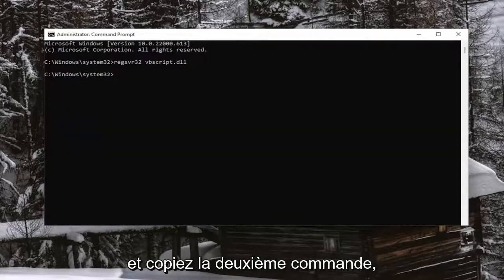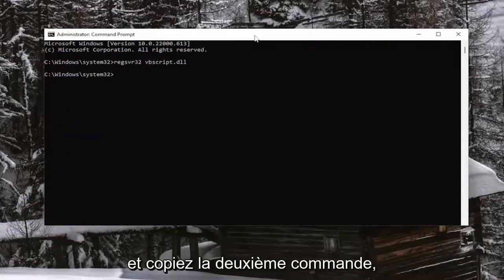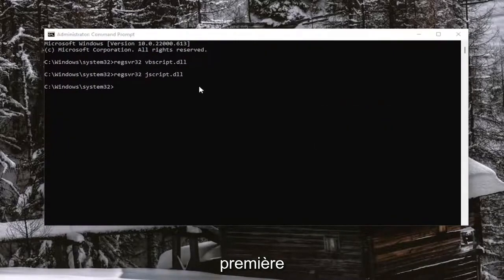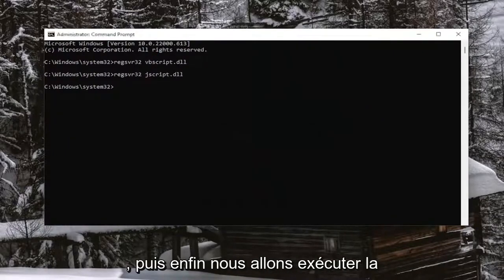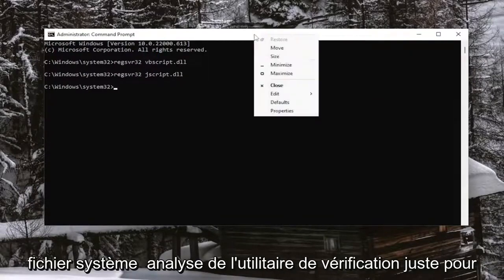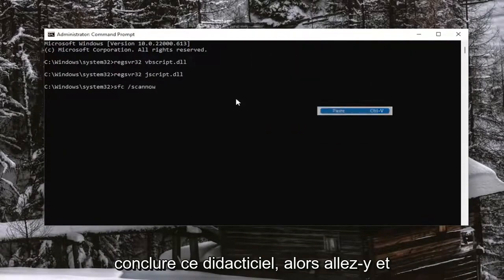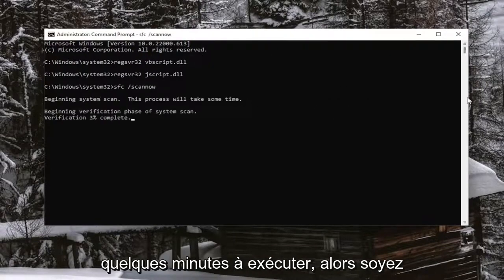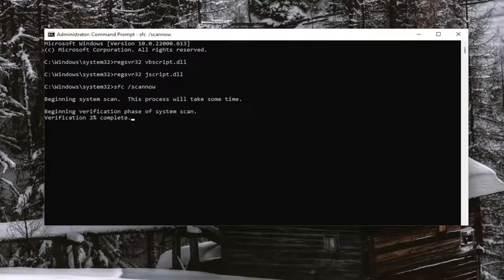Then go ahead and copy the second command and do the same thing we did with the first one — run it. And then finally, we're going to run the third command. It's going to be a System File Checker utility scan, just to wrap up this tutorial. Go ahead and paste that one in as well. This will take a couple of minutes to run, so please be patient.